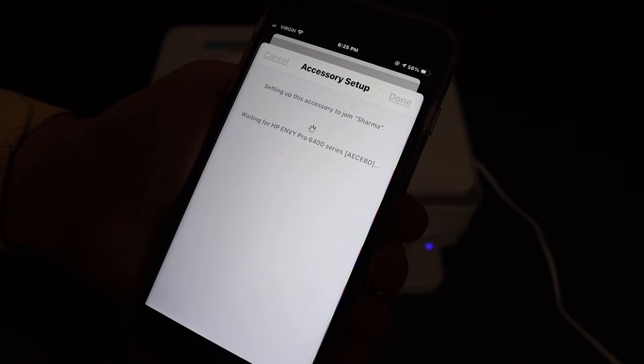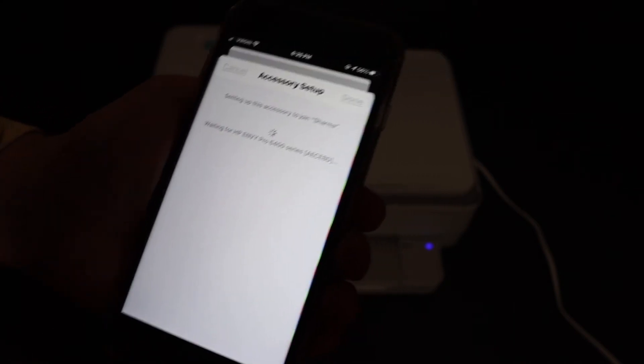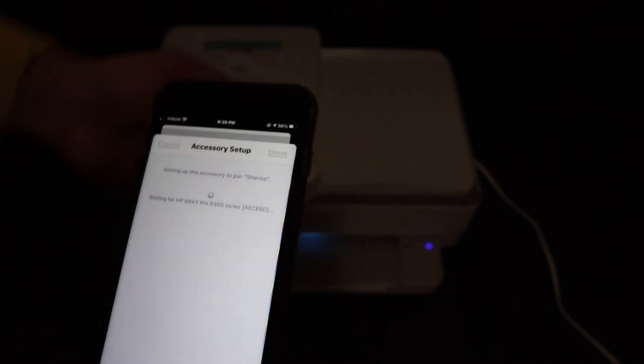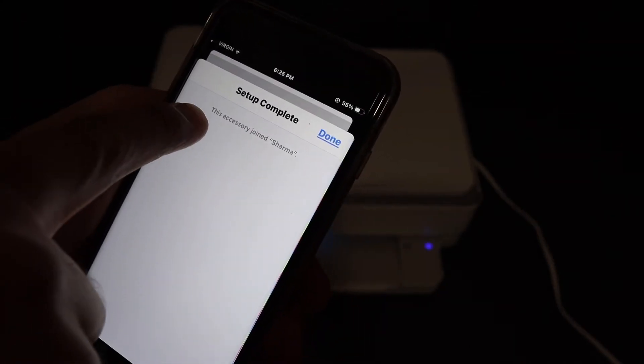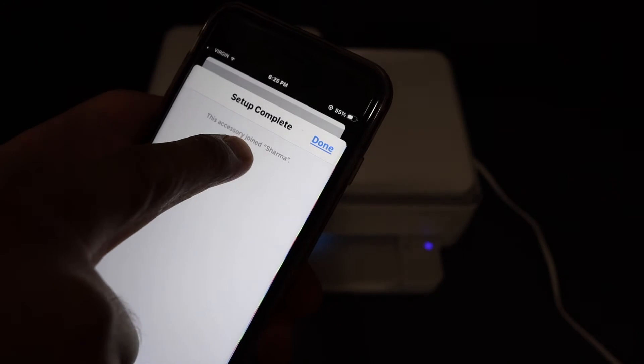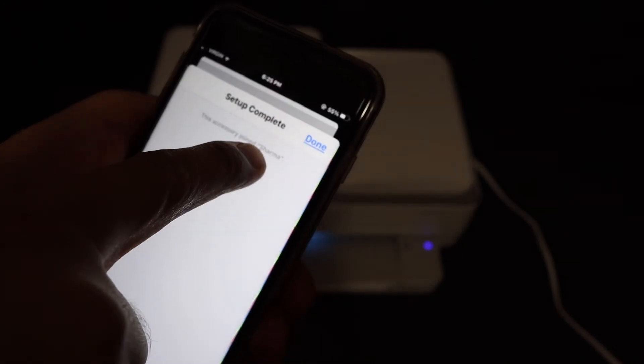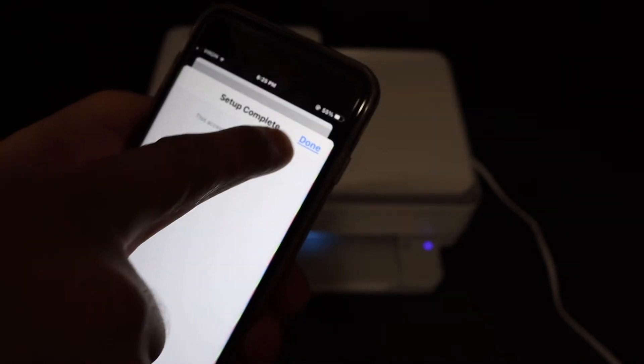So here we heard the sound from the printer. We get the final confirmation. This accessory joined this particular Wi-Fi network, click on done button.